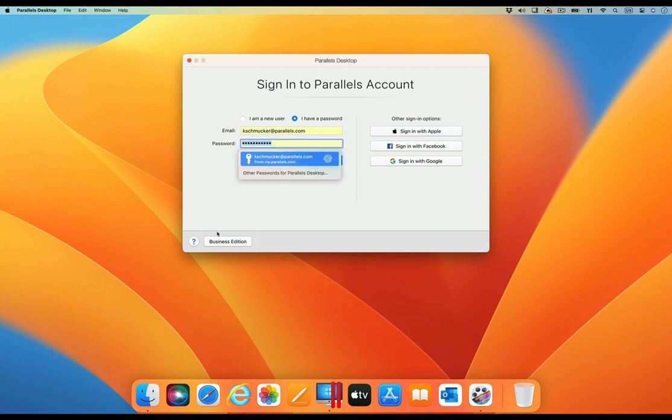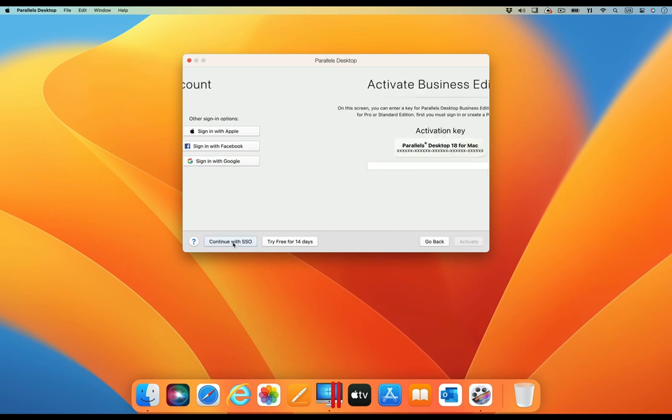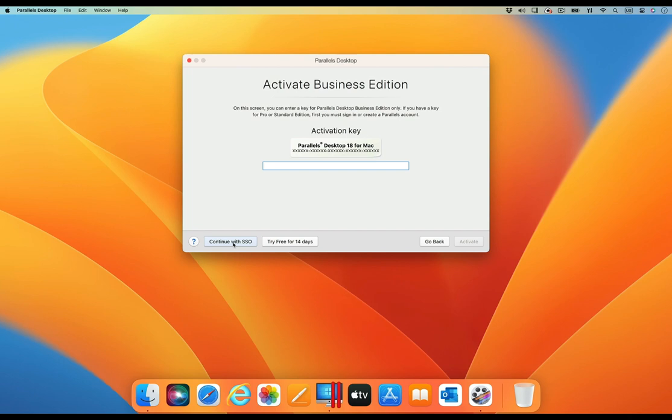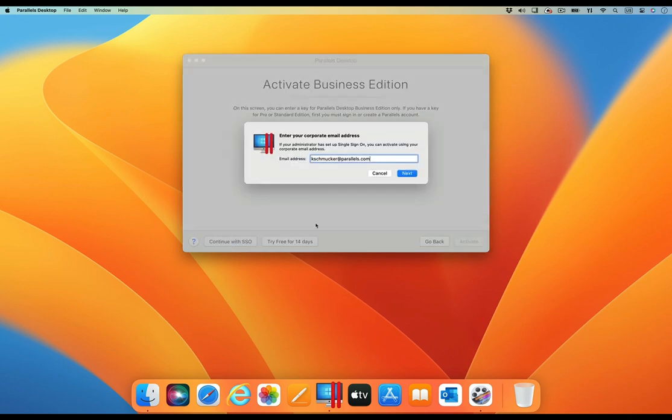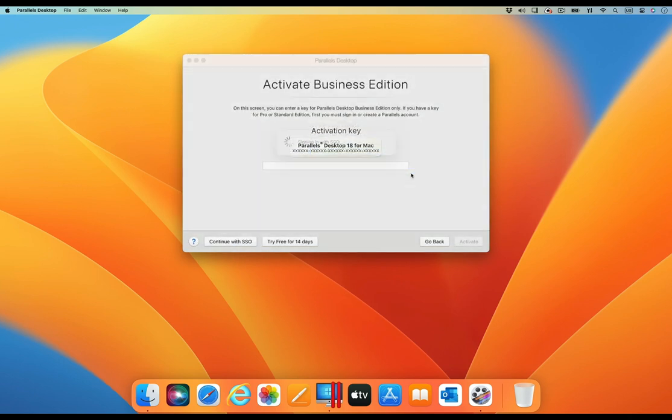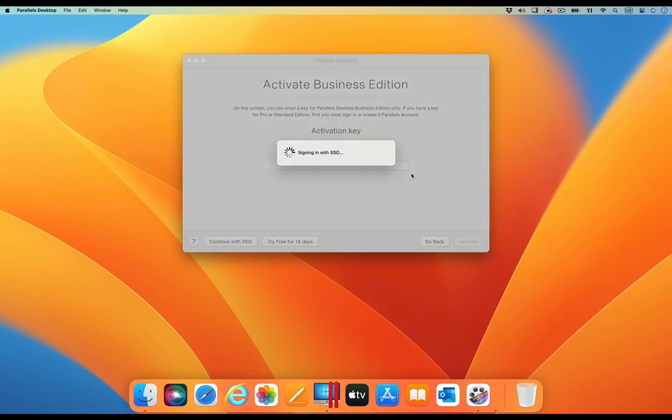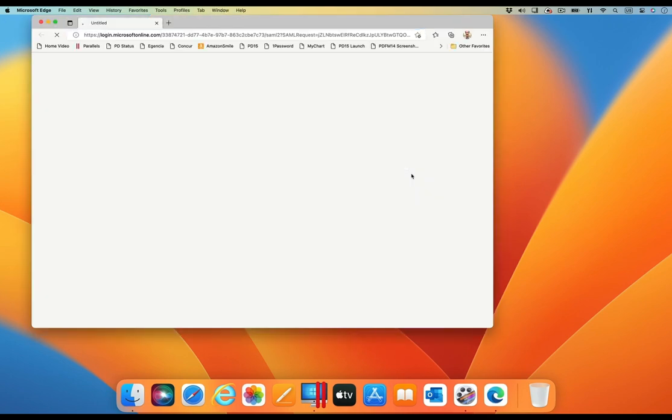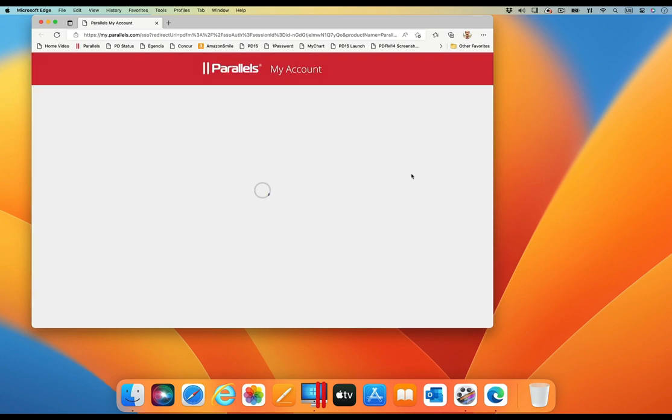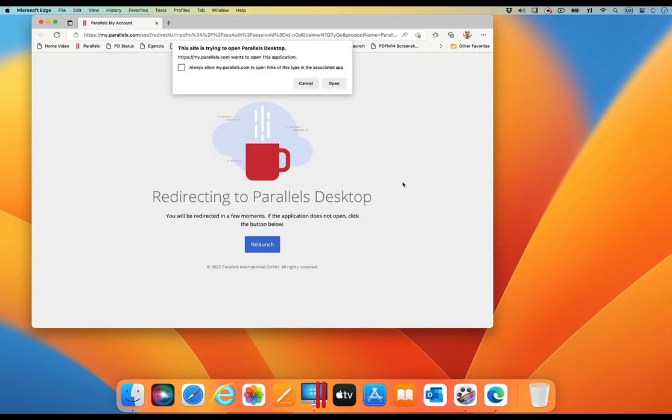Using this new Single Sign-On feature, the user clicks on the Business Edition button in the Sign-In window, and then clicks on the Continue with SSO button in the Activate Business Edition window. Then the user enters their corporate logon. And that is all. The work done by the IT staff in the back-end will take care of all the details.